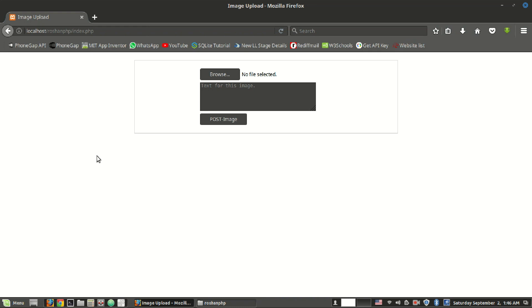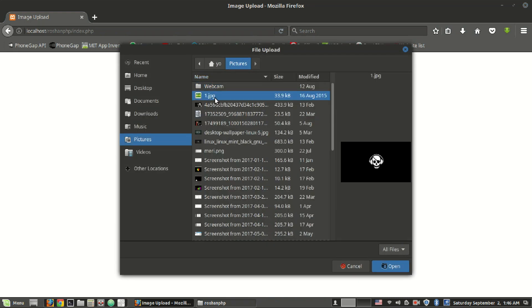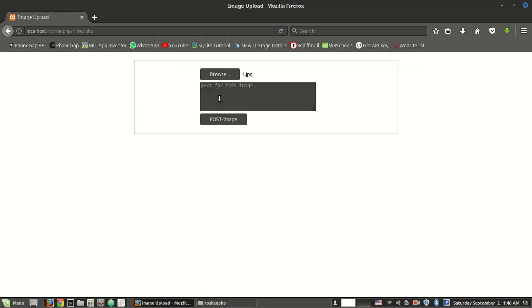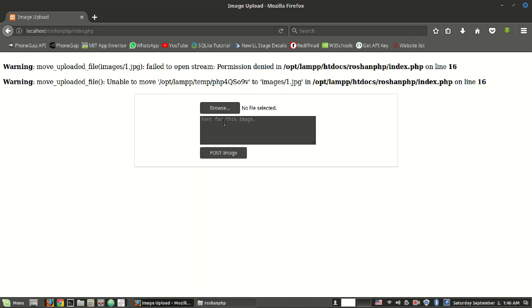Welcome to our new video which is about PHP's warning for move_upload_file and the error 'failed to stream: permission denied', as well as being unable to move uploaded files. I will now choose a file, enter some text, and try to post the image — and this problem arises.